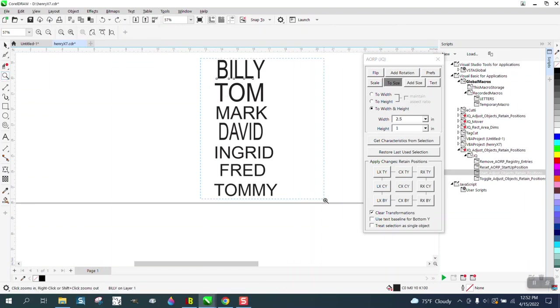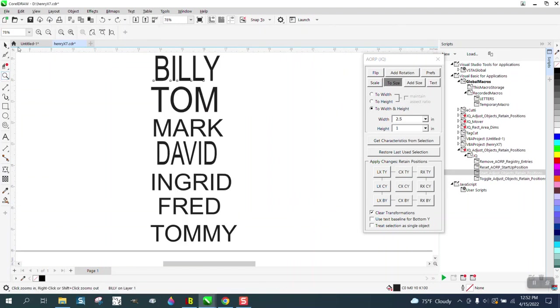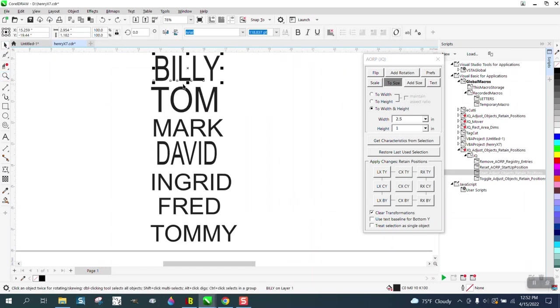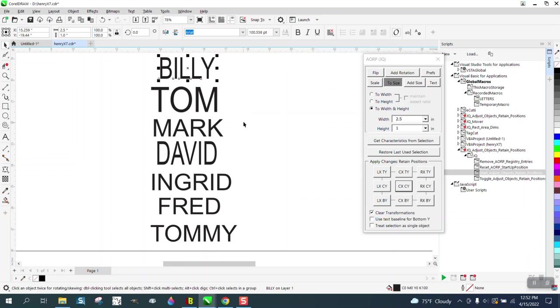Hi, it's me again with CorelDRAW Tips and Tricks, and I just made a couple of videos on this trying to produce a two and a half by one inch tall font or whatever size you want by using Eskimo's macro.